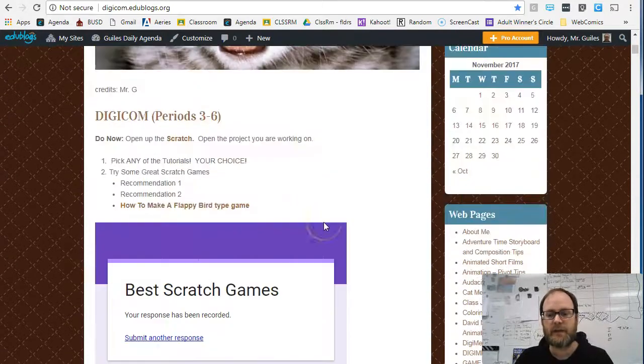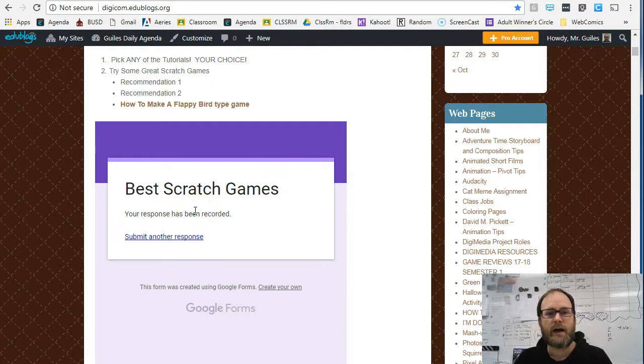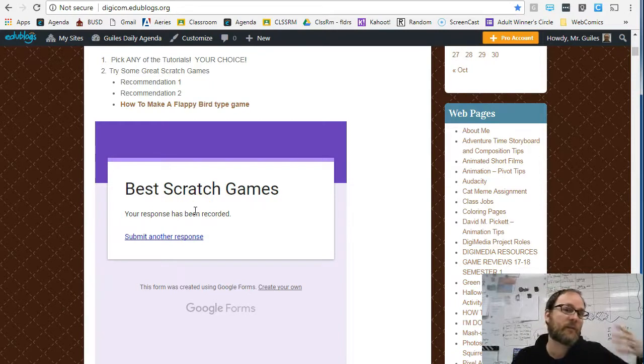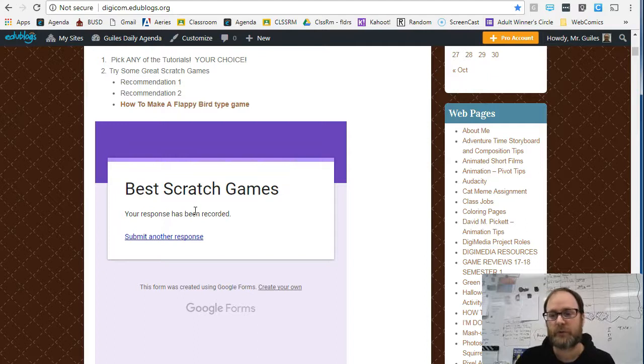There you go — you've submitted a game response, and that will help us see what are some cool games that everyone's looking for.